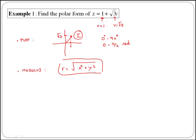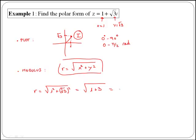So if we replace x and y in this formula, we get that r is equal to the square root of 1 plus 3, as the square root and the square cancel, giving us 1 plus 3 which is 4. So the square root of 4 is 2, and therefore the modulus of our complex number is 2.